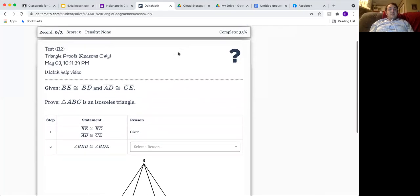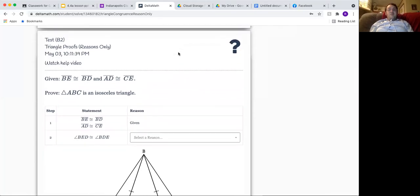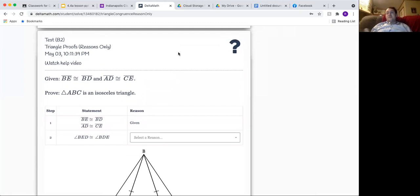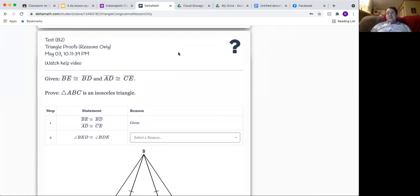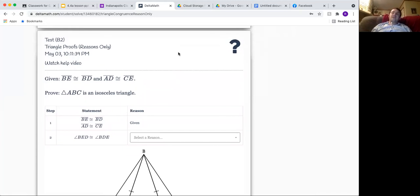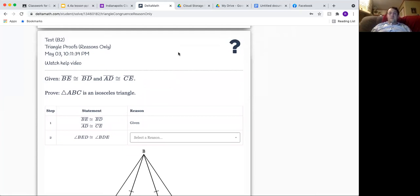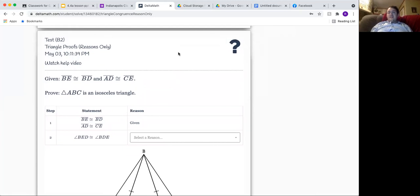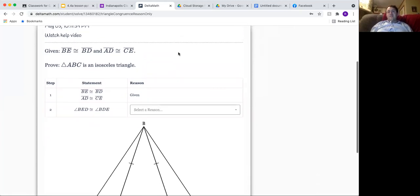Hello again ladies and gentlemen. Now we're going to do triangle proofs reasons only. This is about a mid-level question that you're going to see on triangle proofs, and basically I'm going to look at what fraction of the reasons you're getting right. If you're getting about two-thirds or three-quarters of the reasons correct, that's about your three out of four. Half of them correct would be about two out of four.